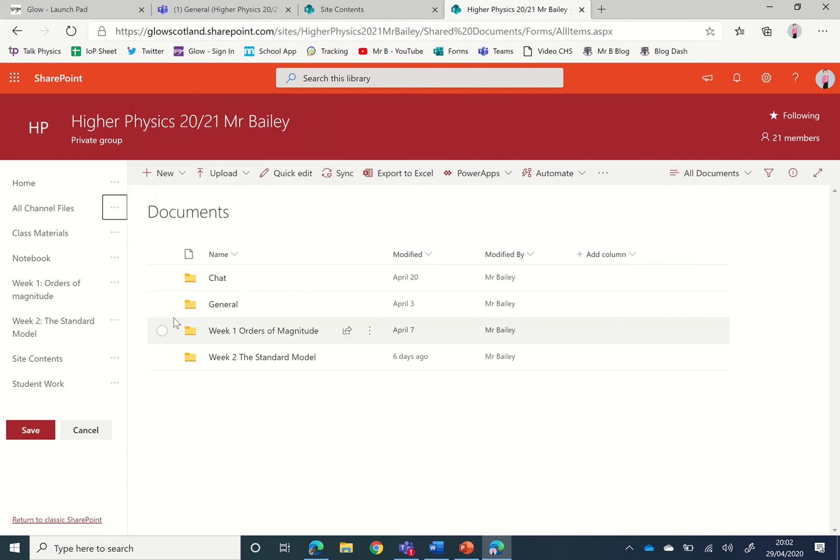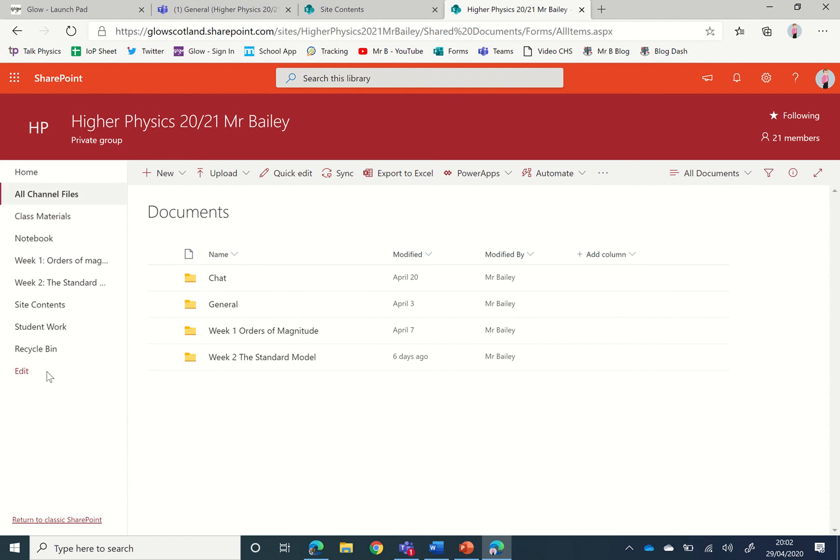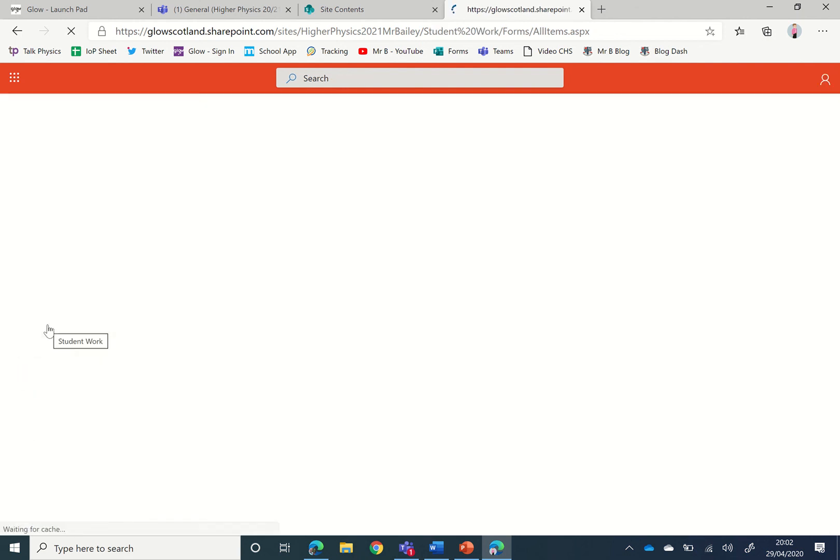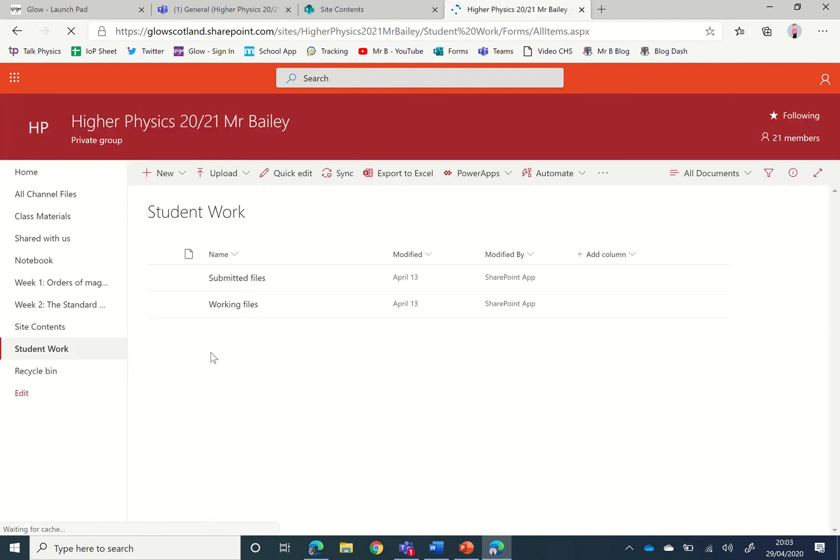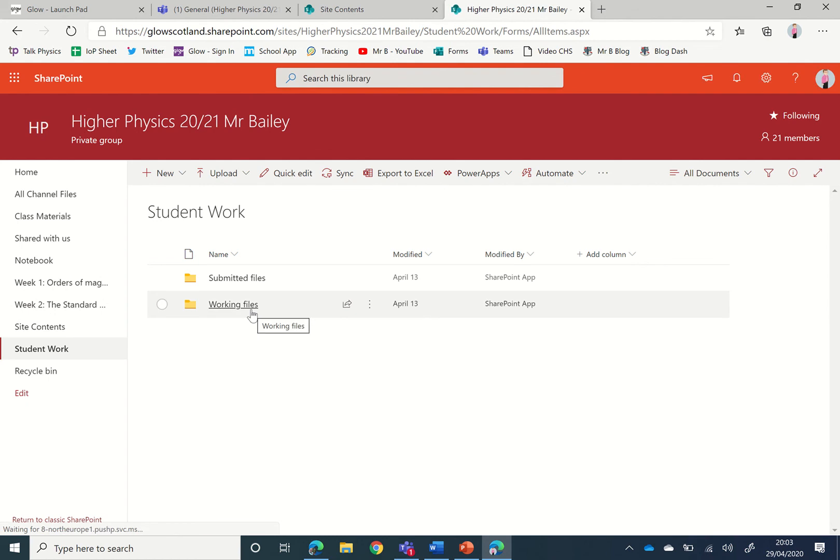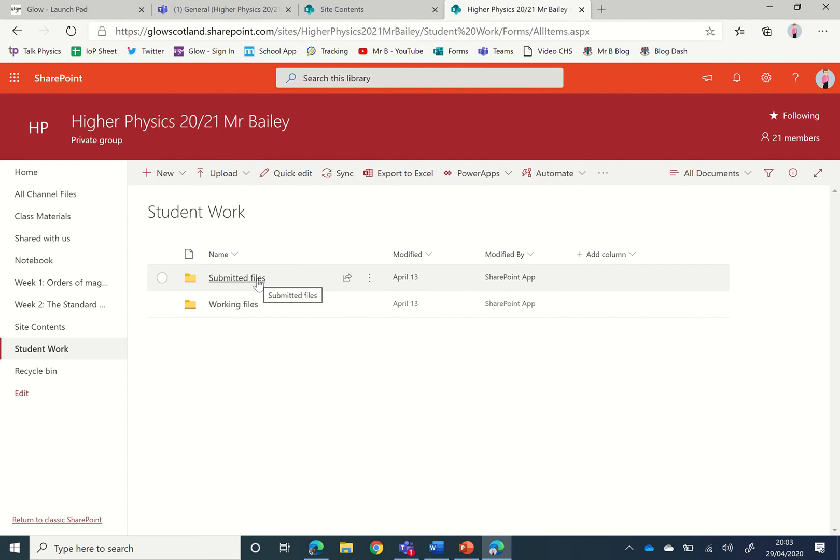If we click Save for that, and then in the Student Work section we can click on either the Working Files if it's work in progress—there'll be a folder for each student—or the Submitted files if they've turned it in. This can be quite useful.